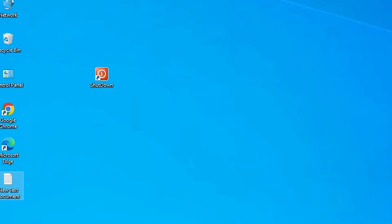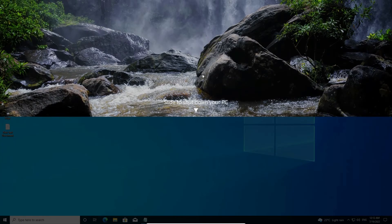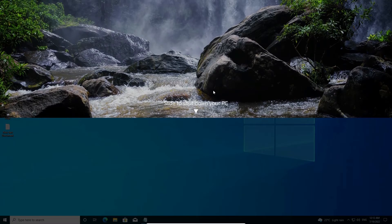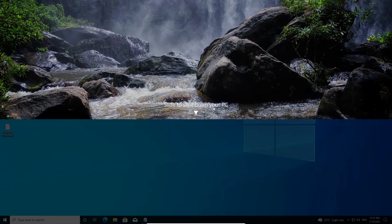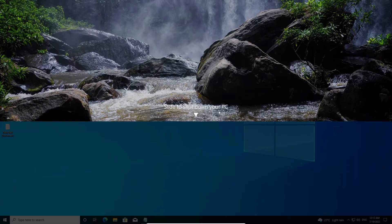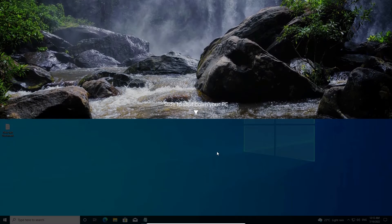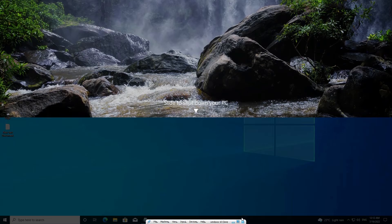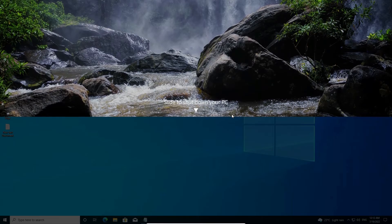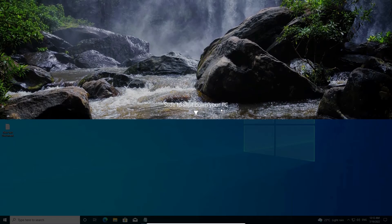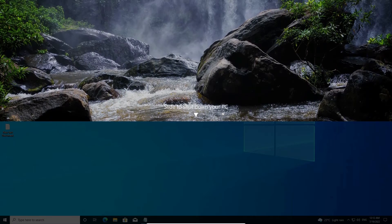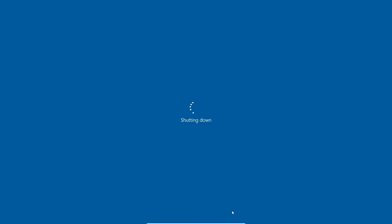When you want to shut down your PC, just click it here. And here we find slide to shut down your PC. When you slide your mouse from here to here, then your PC is automatically shut down. Just see. Just tap, click here and drag. Now your machine is shut down.